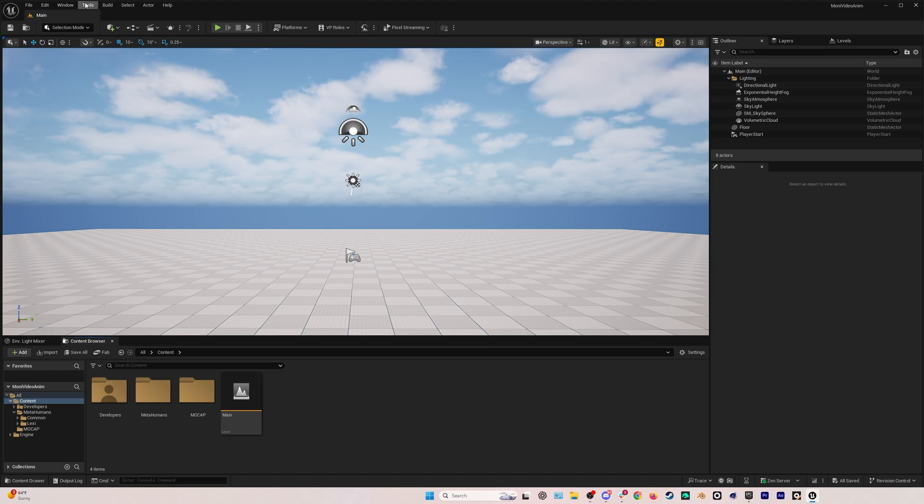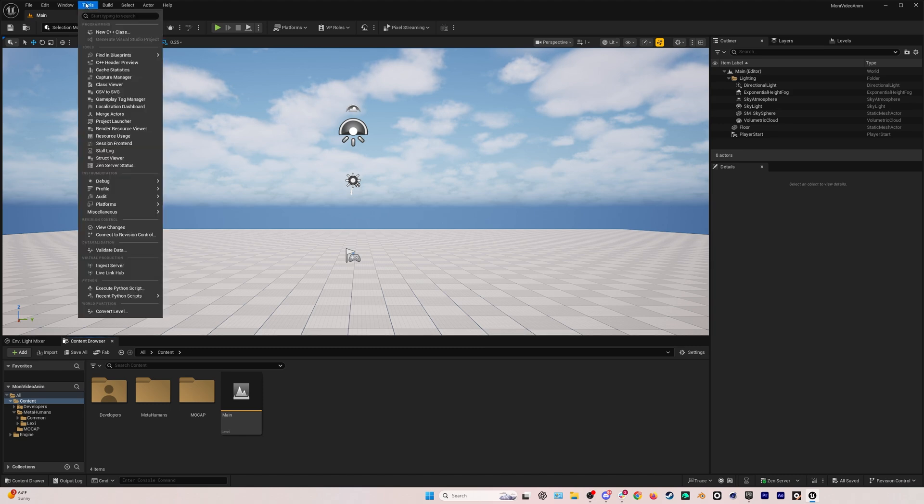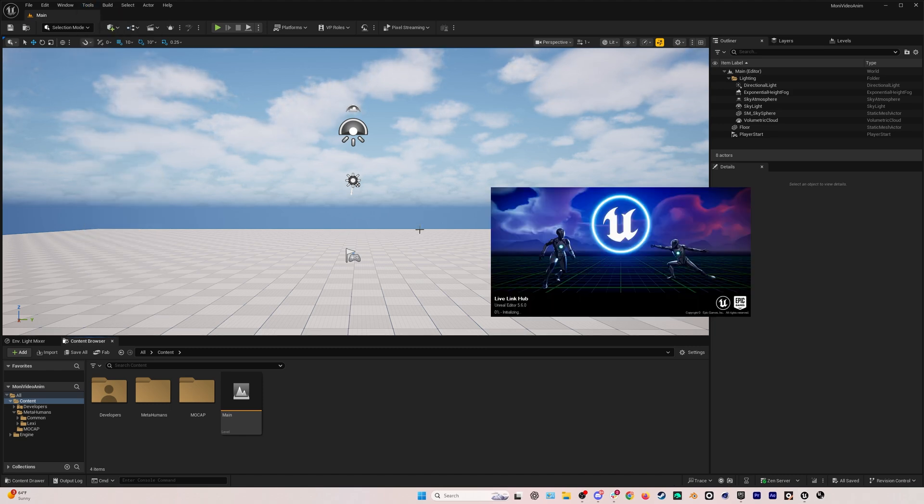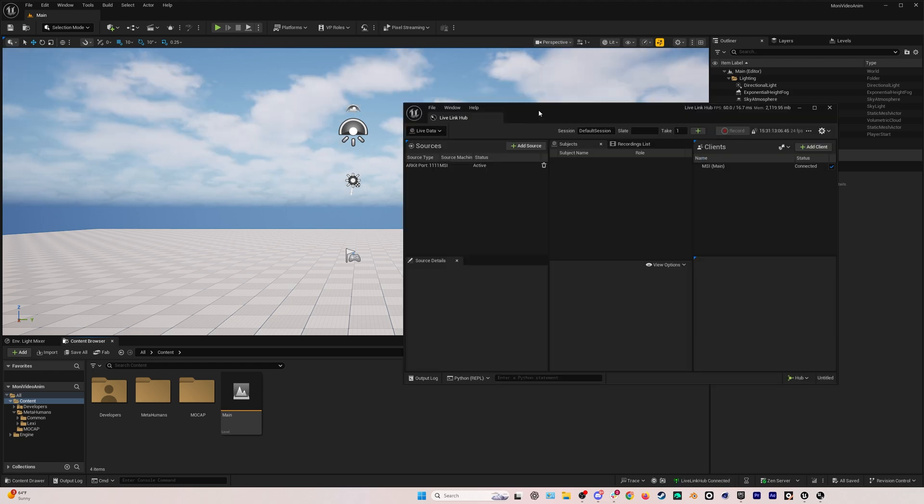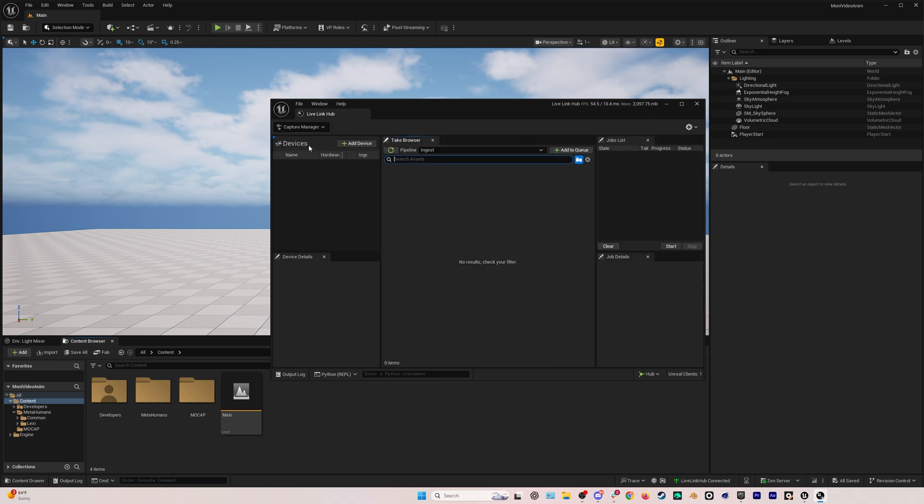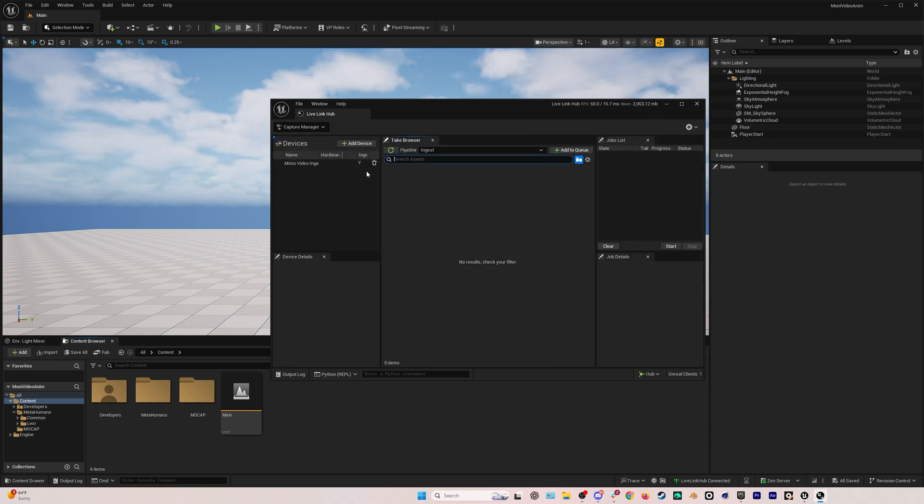Once you're back, we're going to go to tools and open up the Live Link Hub. This is where all of the live real-time streaming stuff is going to be happening, but also the capture manager has moved here. We'll go to this dropdown, select capture manager, then go to add device, mono video ingest.